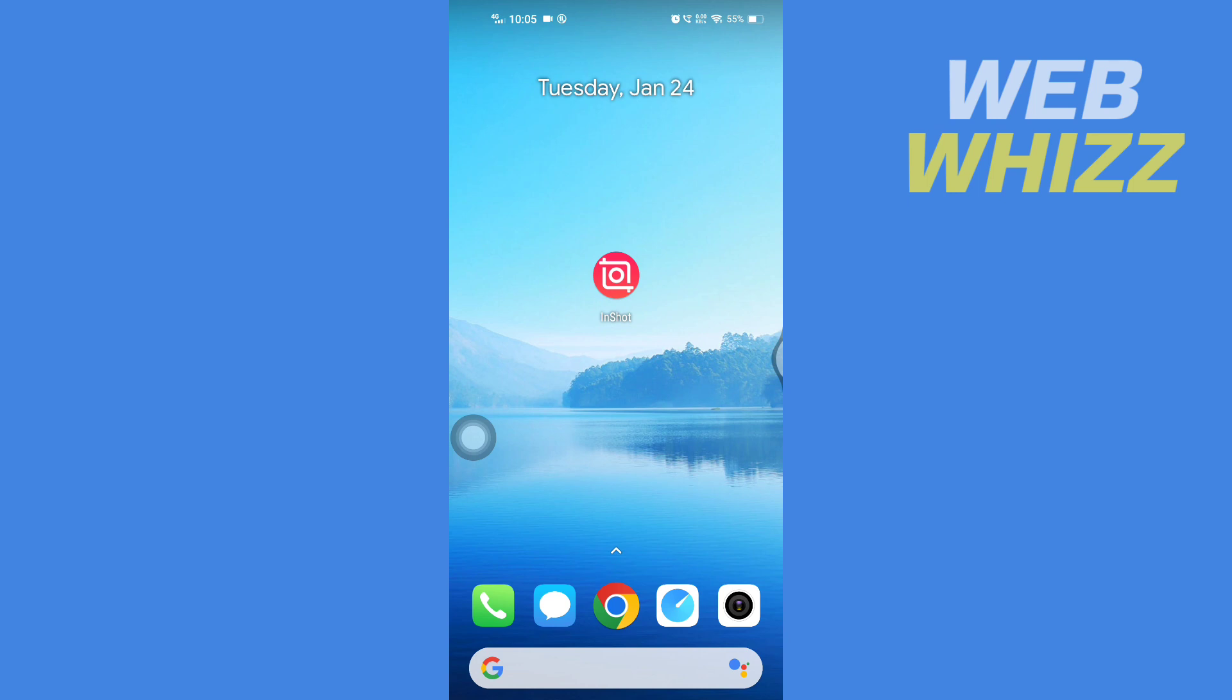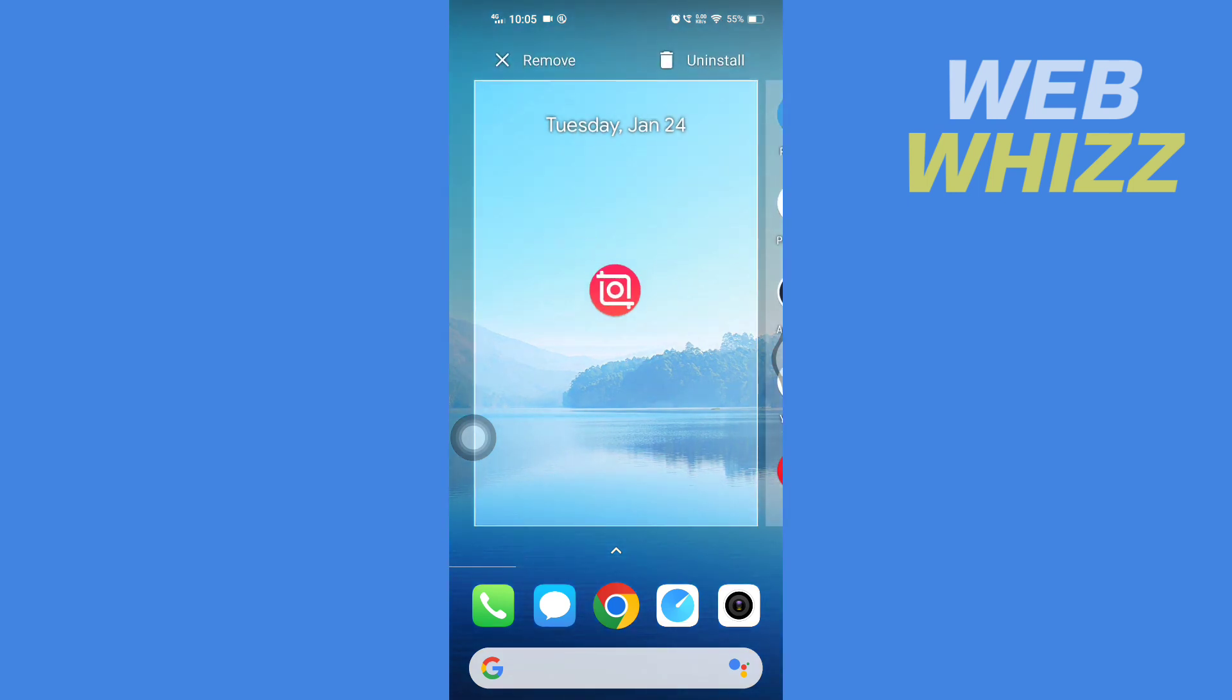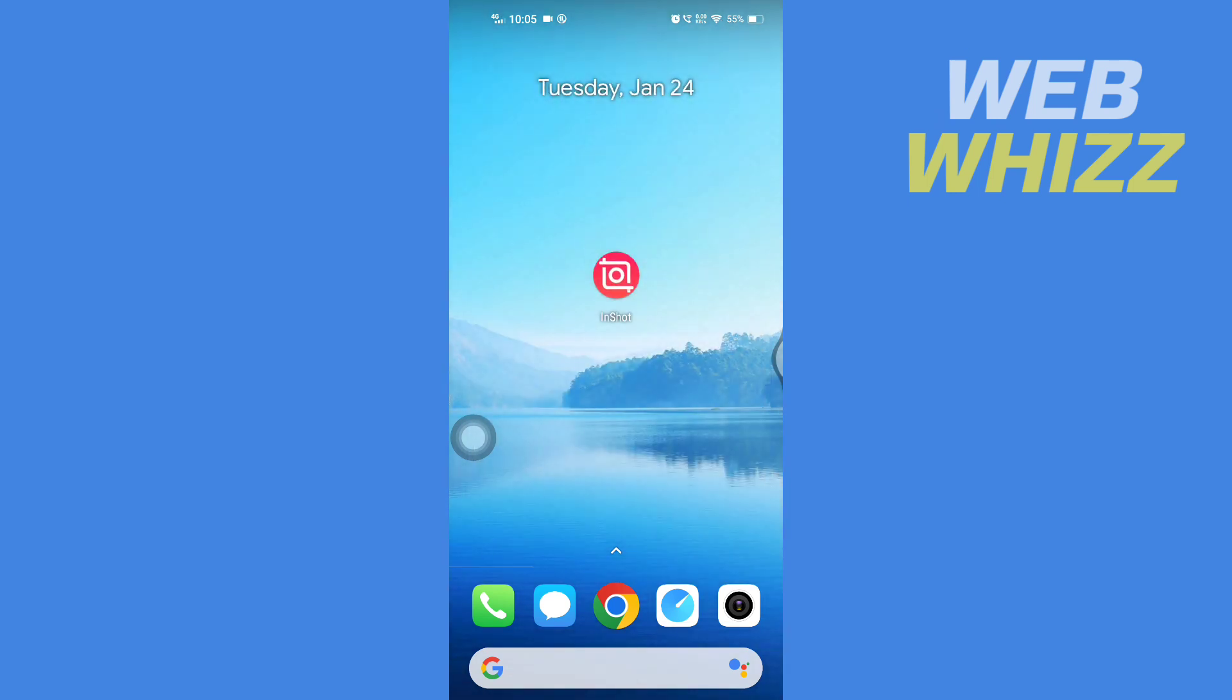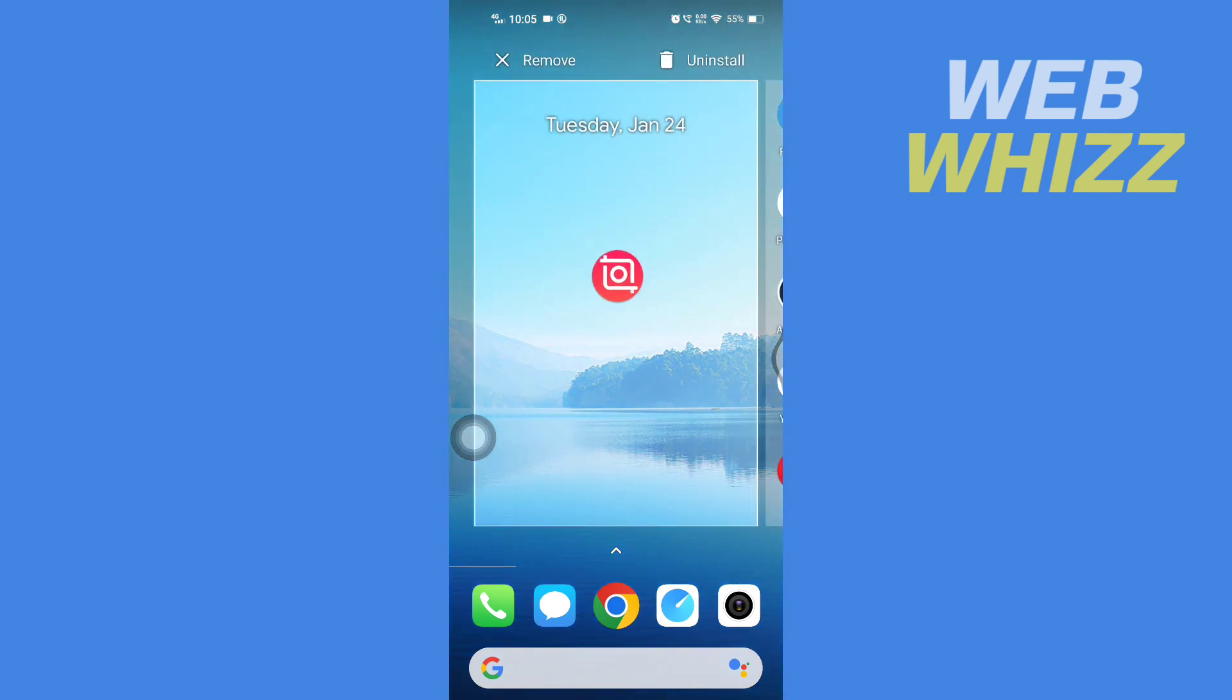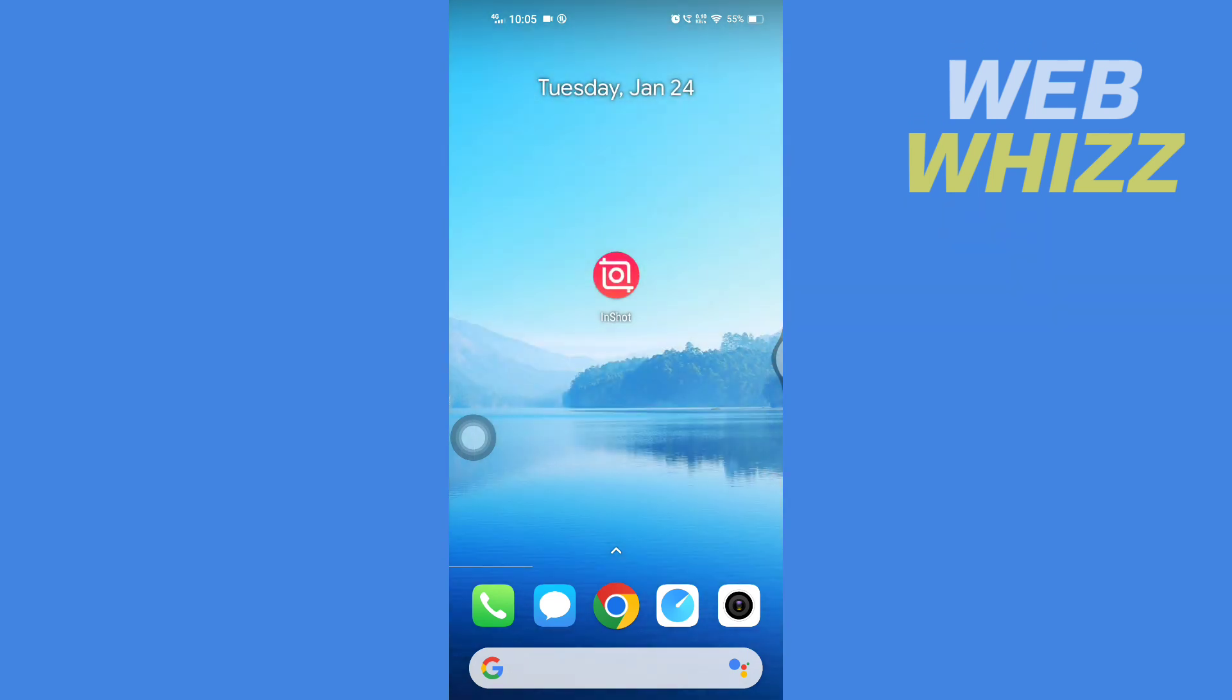First, you will need a video editor app. You can go on Play Store or App Store and download the InShot video editor. You can use any video editor, but the InShot video editor is recommended.